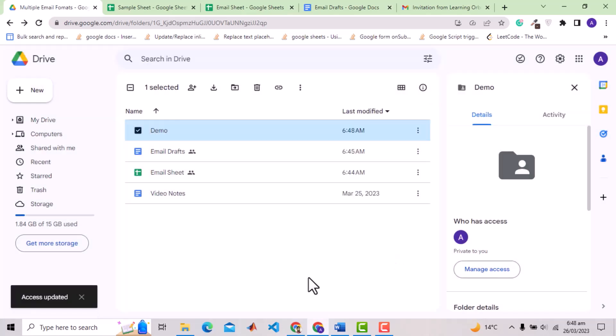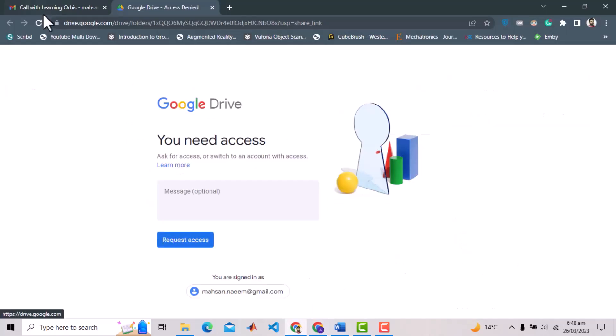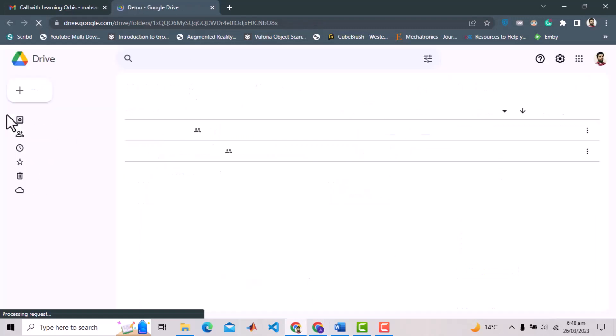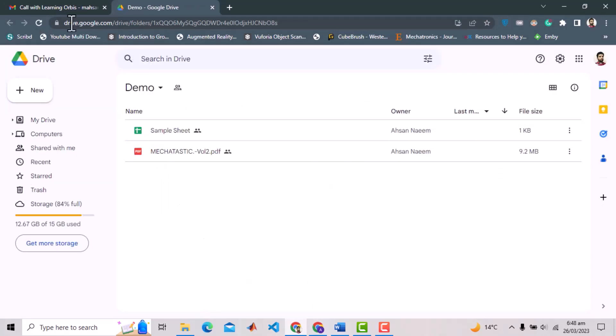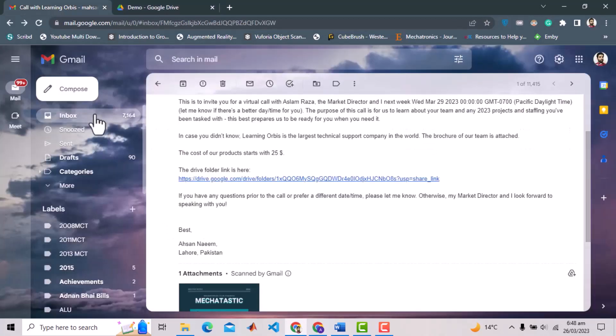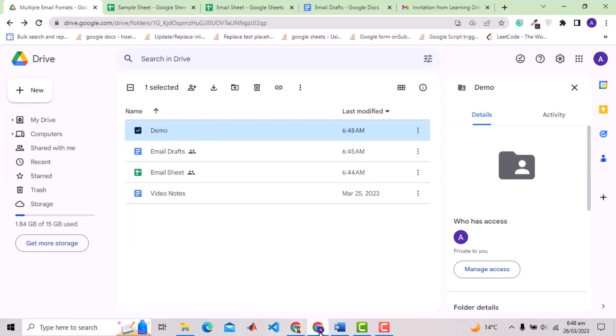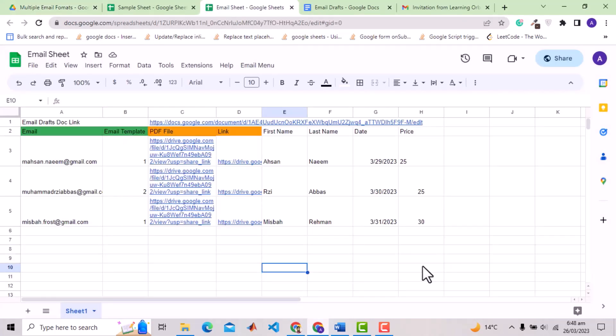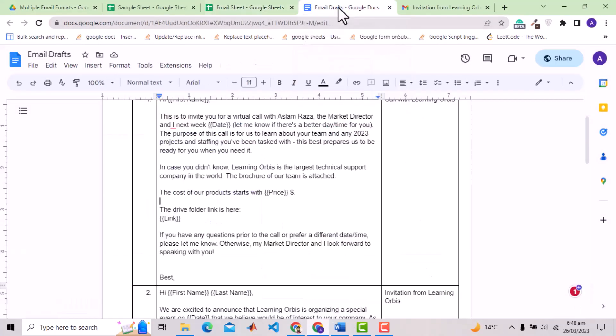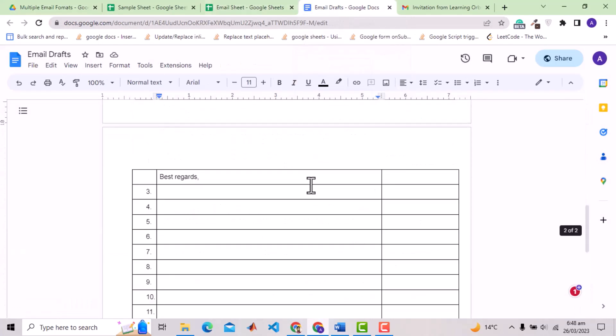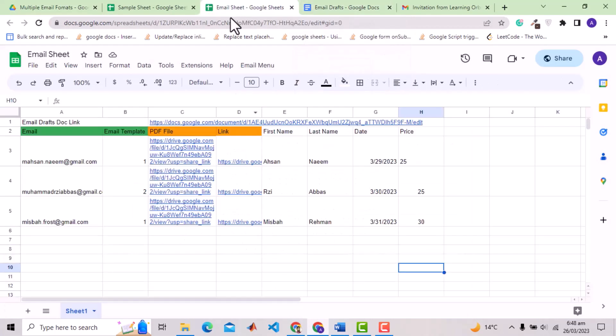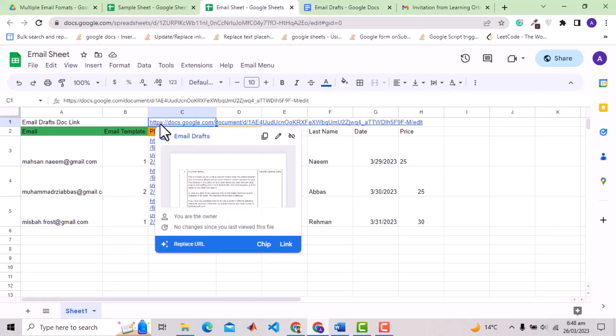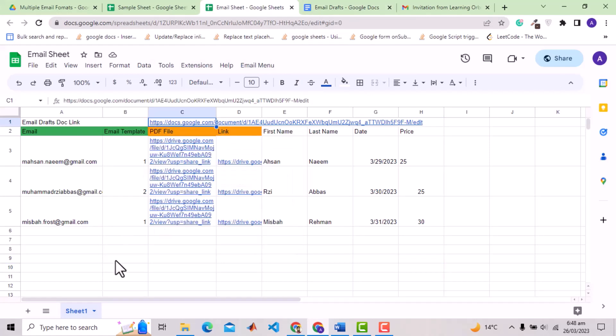And now the recipient will have the access. One thing I forgot to mention is that the Google Sheet and the Google Doc with the email template are linked together. In this cell C1 of Google Sheet we need to provide the URL of the email template doc.